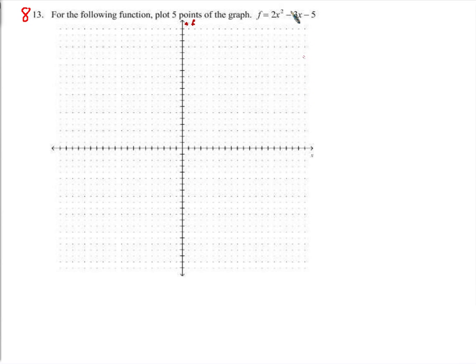Let's start easy — plug 0 in and we get negative 5, so the point is (0, negative 5).